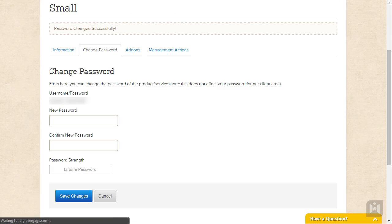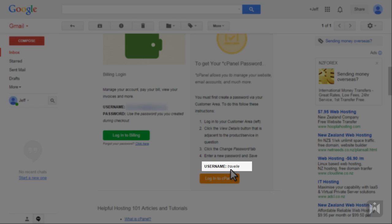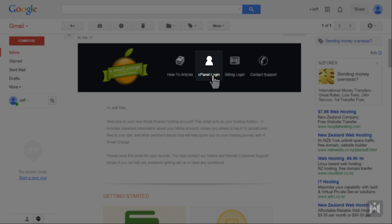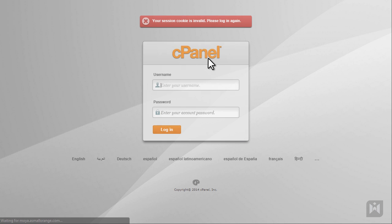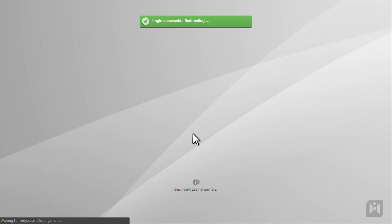Go back to the email, take note of the username for your cPanel then scroll to the top and click on cPanel login. Enter your cPanel username, the password you just set in the client area then click login.